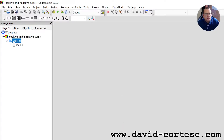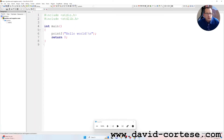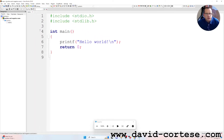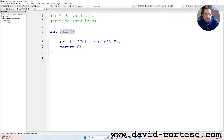Let's click on the folder 'Sources' and click on 'main.c'. By pressing Ctrl+Plus we can zoom the text. We have #include for the standard input/output library, stdio.h.